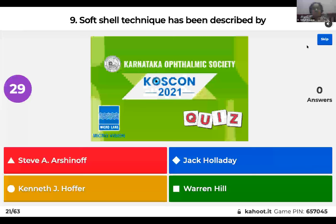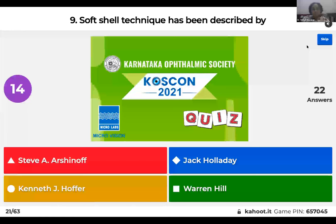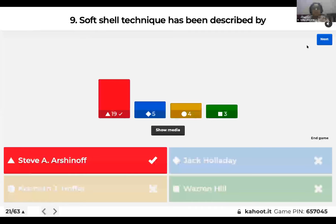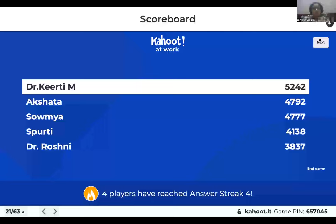Question 9: Soft shell technique has been described by Steve Arshinoff, Jack Holliday, Kenneth J. Hoffer, or Warren Hill? The soft shell technique was described by Steve Arshinoff, wherein we first coat the endothelium with a dispersive OVD, then inject a cohesive OVD, making it easy to remove. It is used when the endothelium is compromised, such as in cataract surgery on patients with Fuchs dystrophy or low endothelial counts.